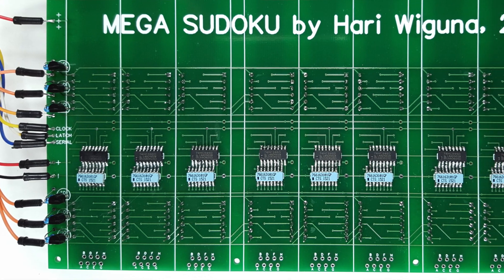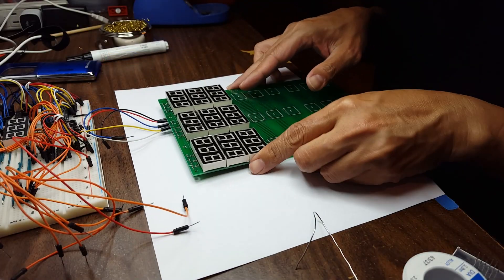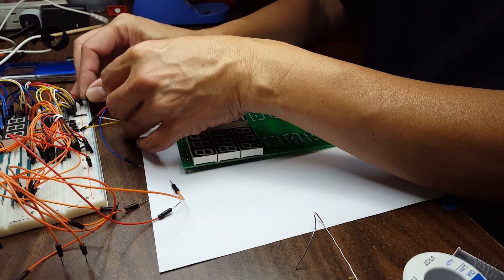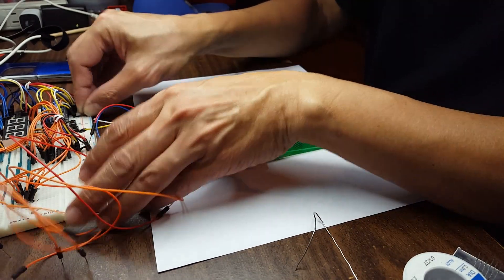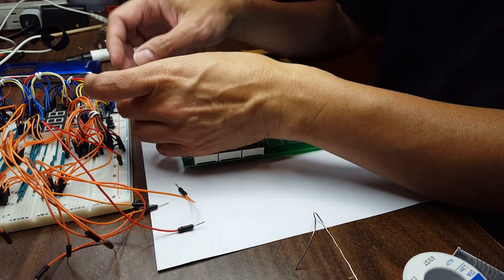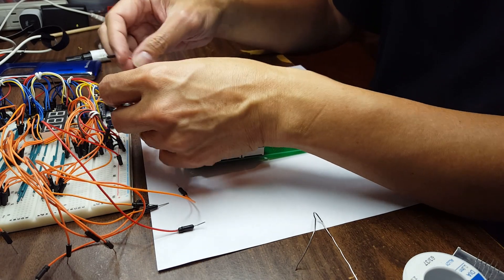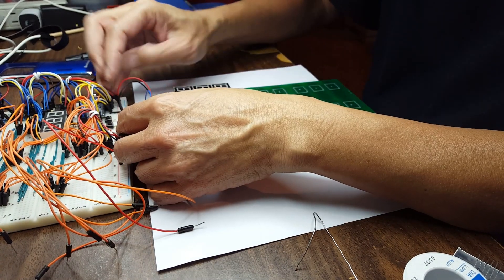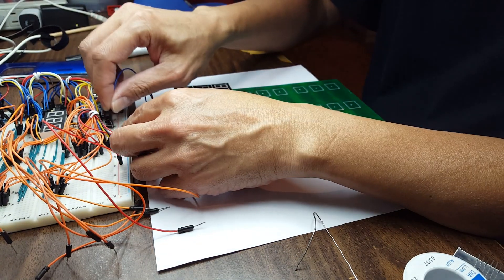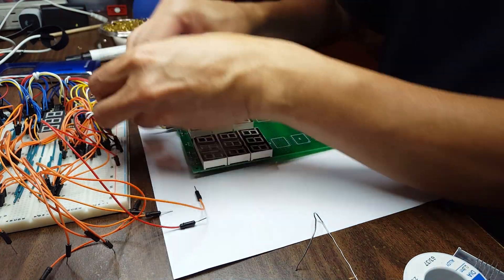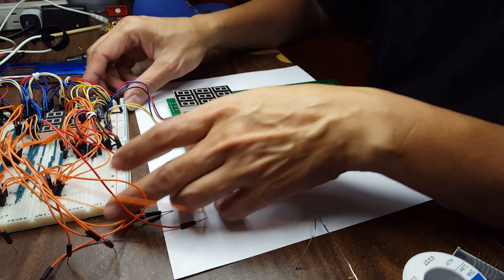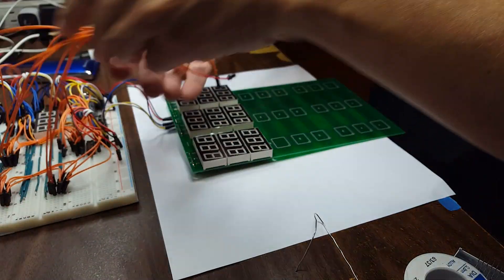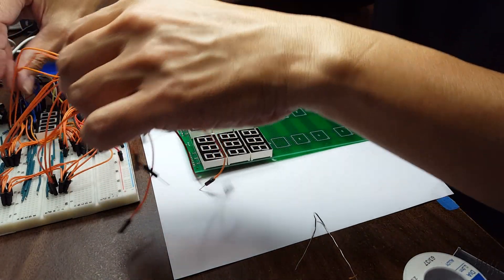Well I got nine of them all soldered up. So let's test it out. Basically I still have the old circuit over here but I took all the LEDs out of there and put it on the PCB. So plus and minus, data, clock, and latch.